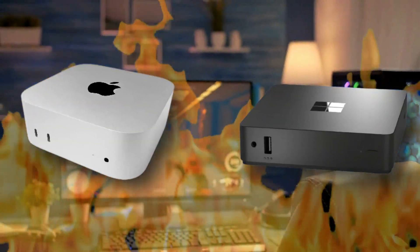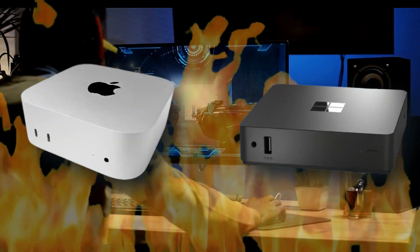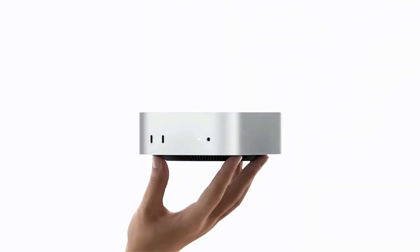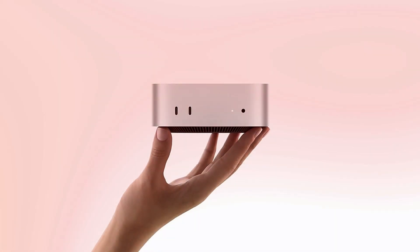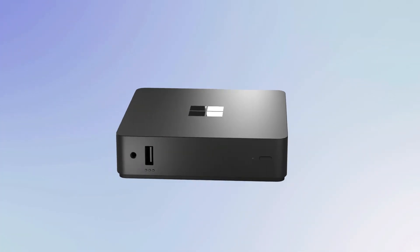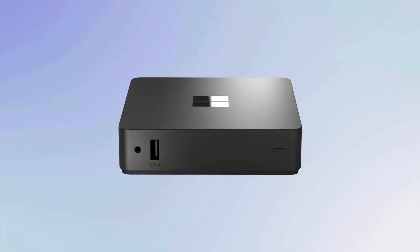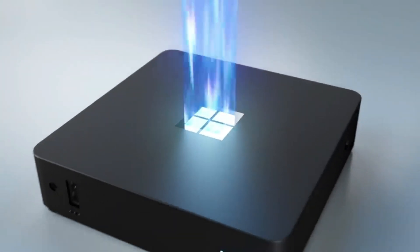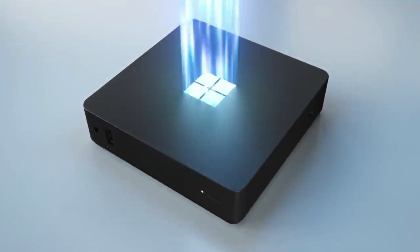Are we witnessing the dawn of a new rivalry in compact computing? Apple's M4 Mac Mini has been the talk of the town, but Microsoft just fired its own shot with the Windows 365 Link, a device dubbed the first ever cloud PC.